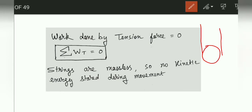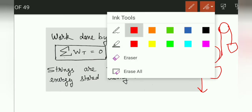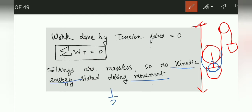Work done by the tension force equals zero because tension is an internal force — it occurs in pairs, so work done is zero. Strings are massless so there is no kinetic energy stored during movement. Suppose there is a movable pulley: when it moves down, some velocity is associated with it, but there is no kinetic energy because KE is half mv² and the mass is zero.